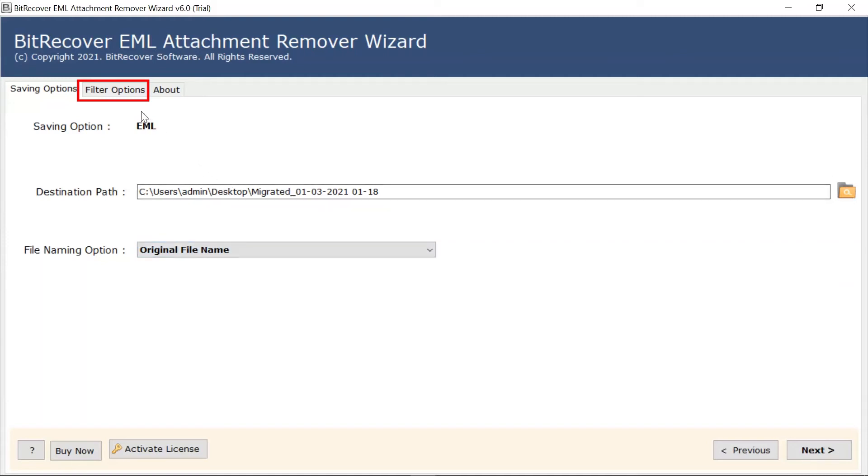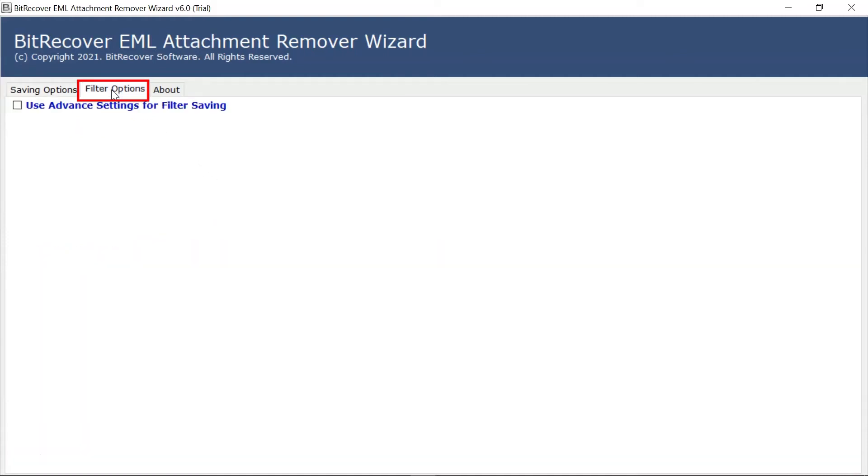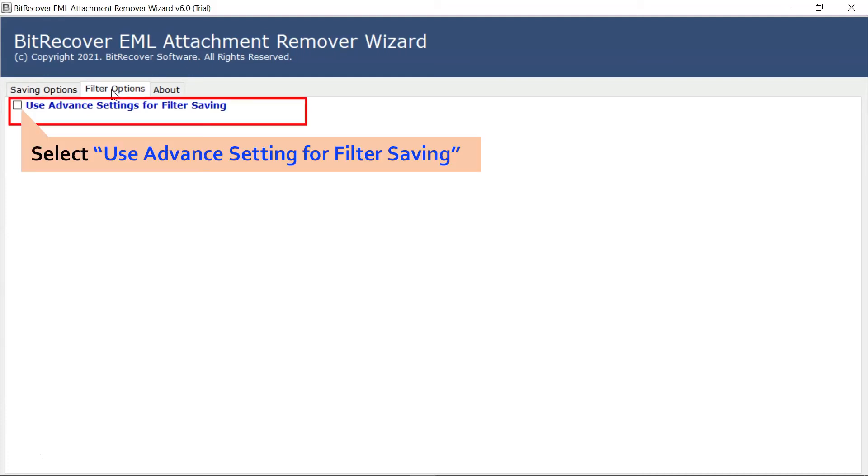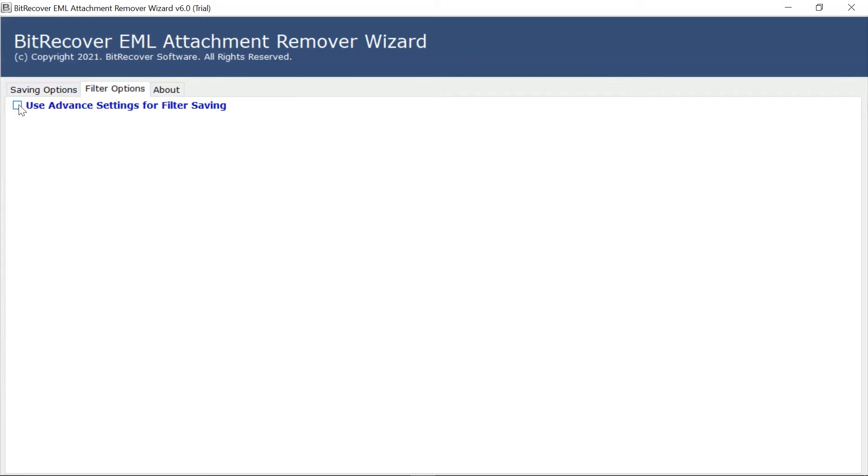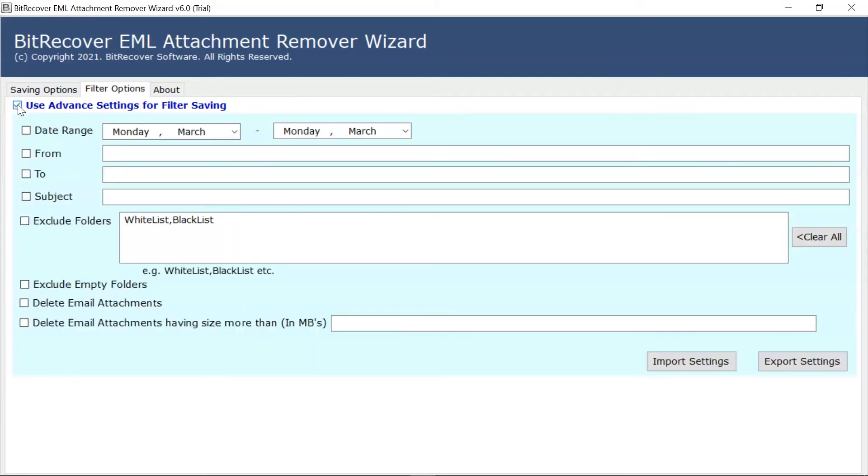Now, go to Filter Options in the menu. The software allows you to make use of advanced settings for filter saving. Check this option.